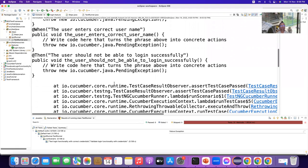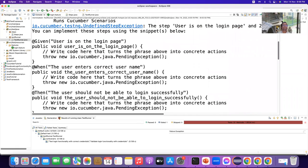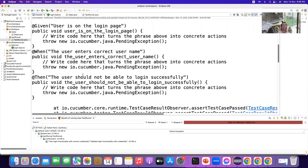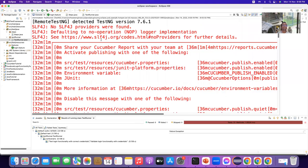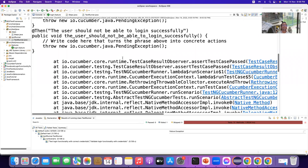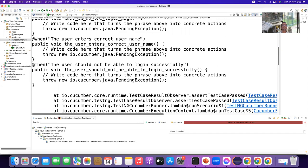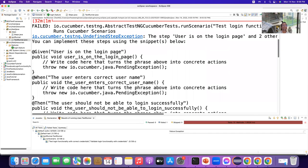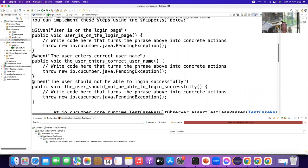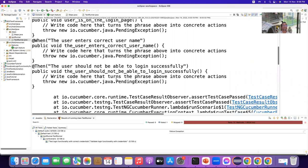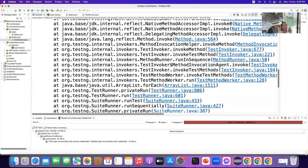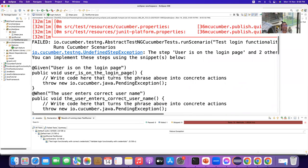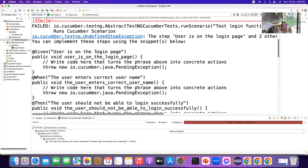Now. It's saying. You didn't work on it. Okay. Oh. Should not be able login successfully. You see. Correct username. Now. It says should not be able successfully. Yeah. So, it's telling us to implement. You see. You can implement these steps using the snippets below. Given the user is on the login page.